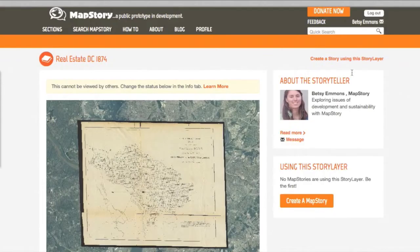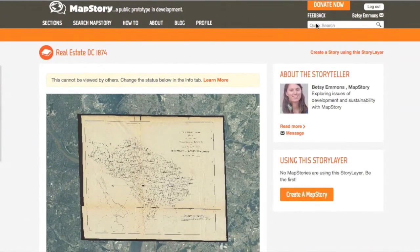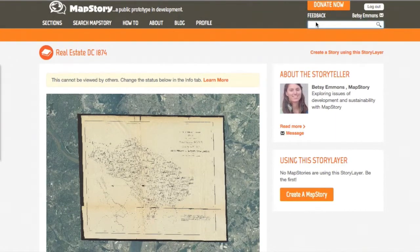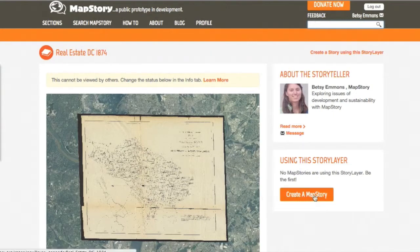So now anybody can go to this quick search toolbar and look for your maps and create a map story. You can also click right here to create your own map story using this map.